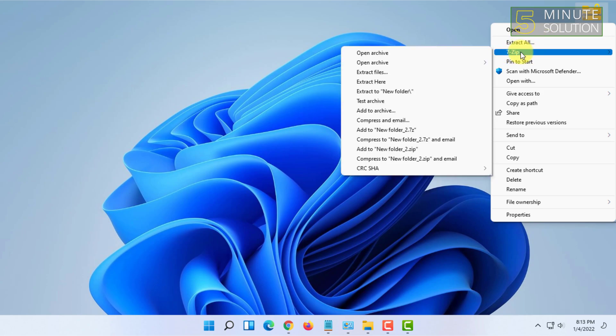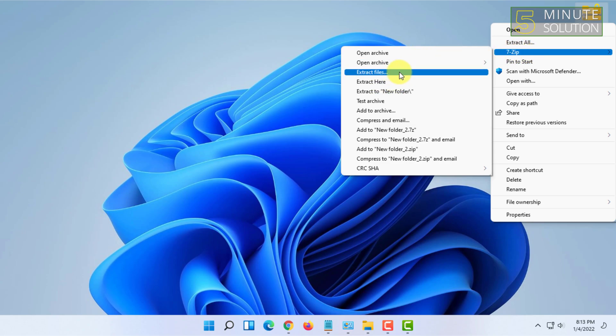From here, you have to just click on Extract Here or you have to click on Extract Files.